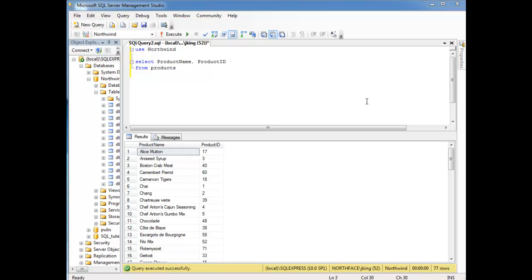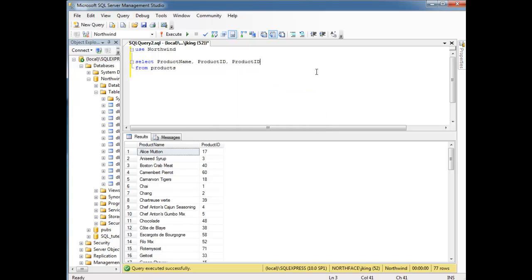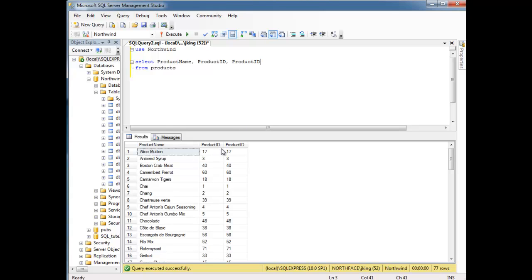Here I have product ID and product name. I can be completely flexible as to what I want to do here. I can say, hey, I want the product ID column twice, which is useless in a contrived example, but it does demonstrate the flexibility of the SELECT.